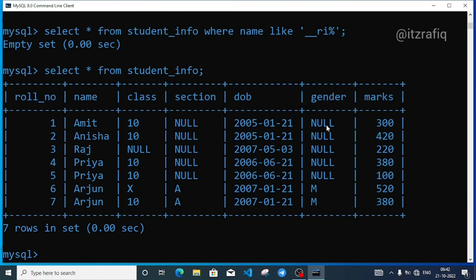This table has role number, name, class, section, date of birth, gender, and marks. The marks values are 300, 420, 220, 380, 100, 520, and 380. This is the student details table. A student has 300 or 500 marks. So this is the range — what do we need to write?